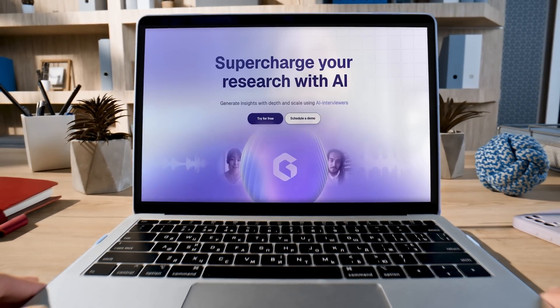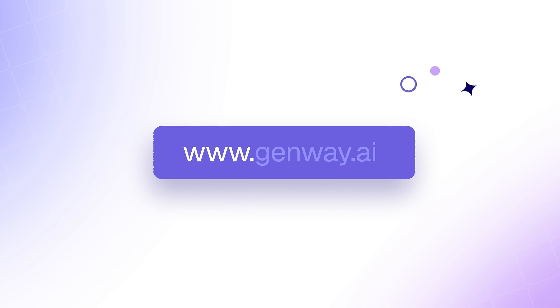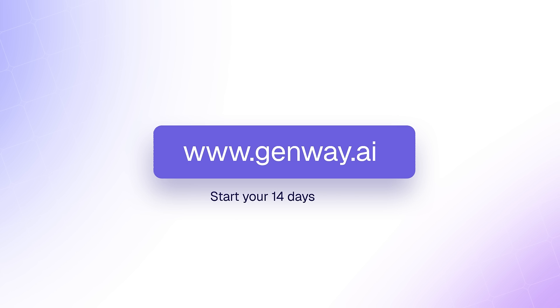Try Genway today. Visit www.genway.ai and start your 14 days trial today.